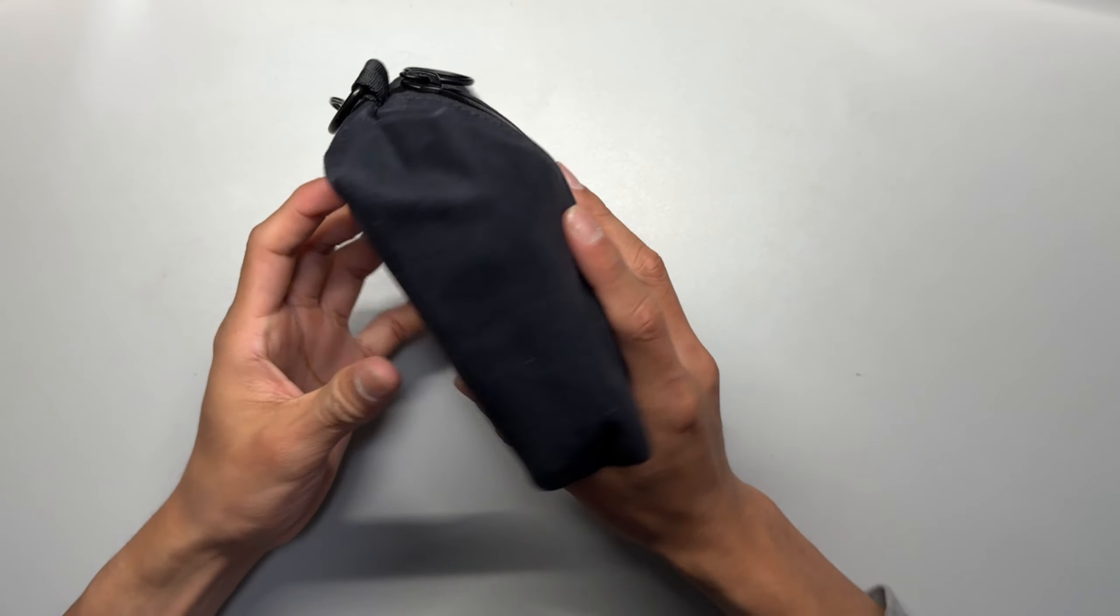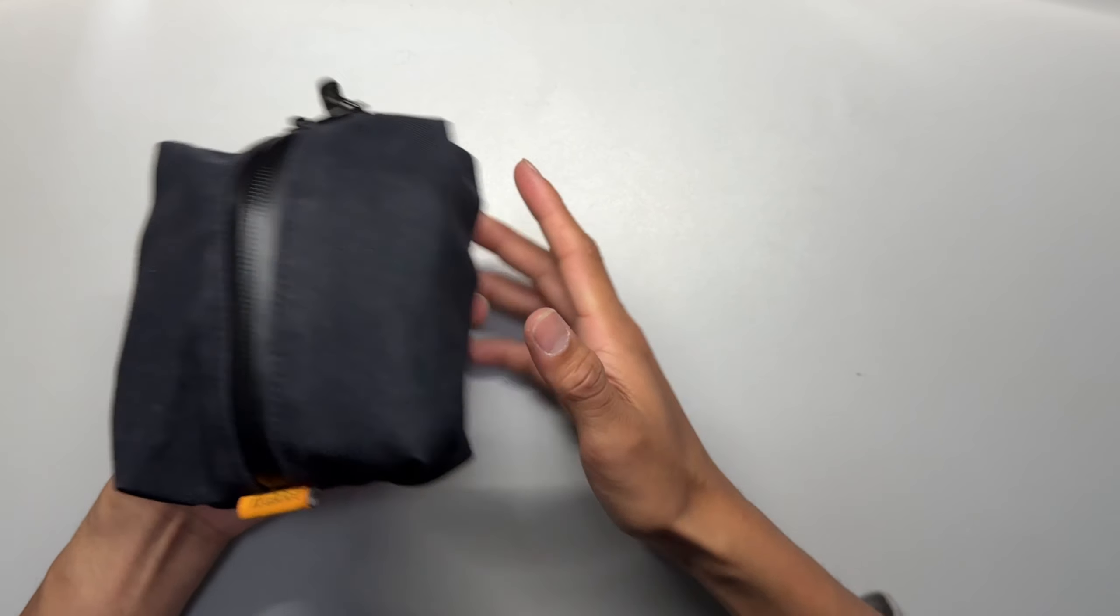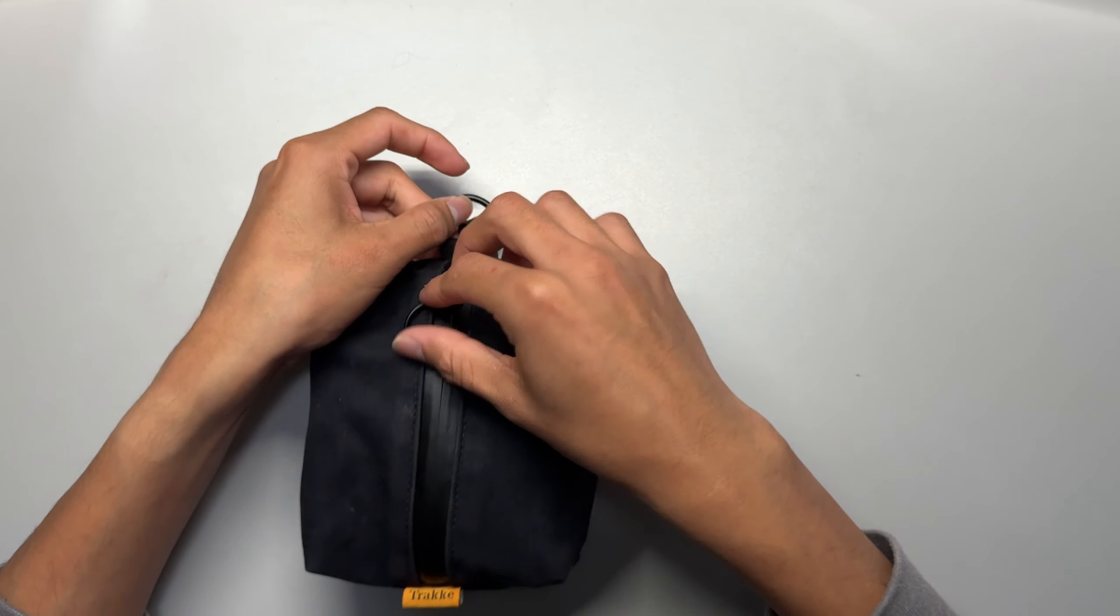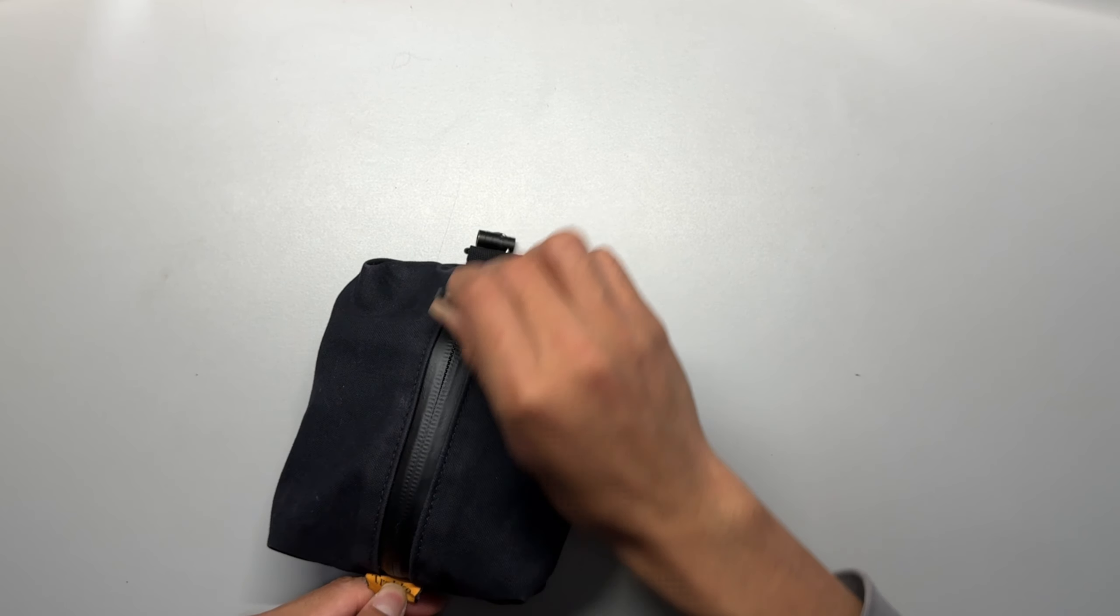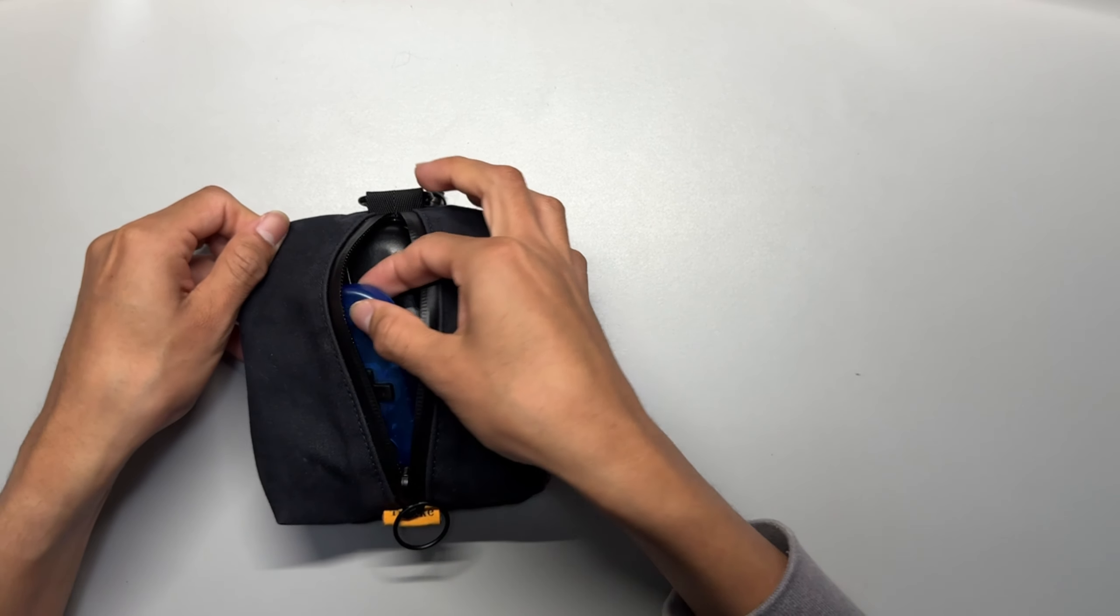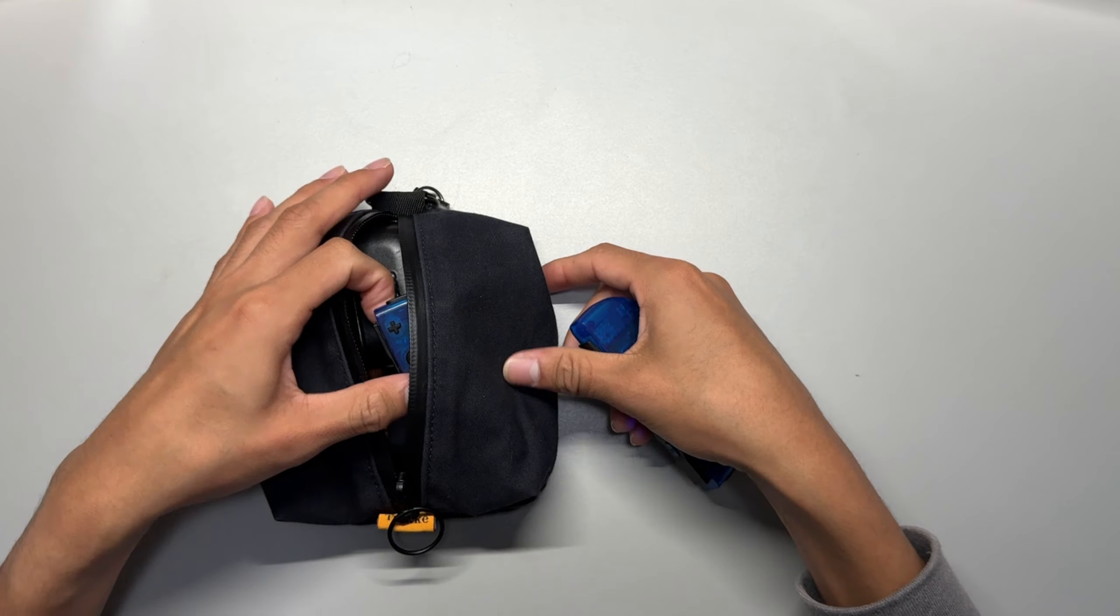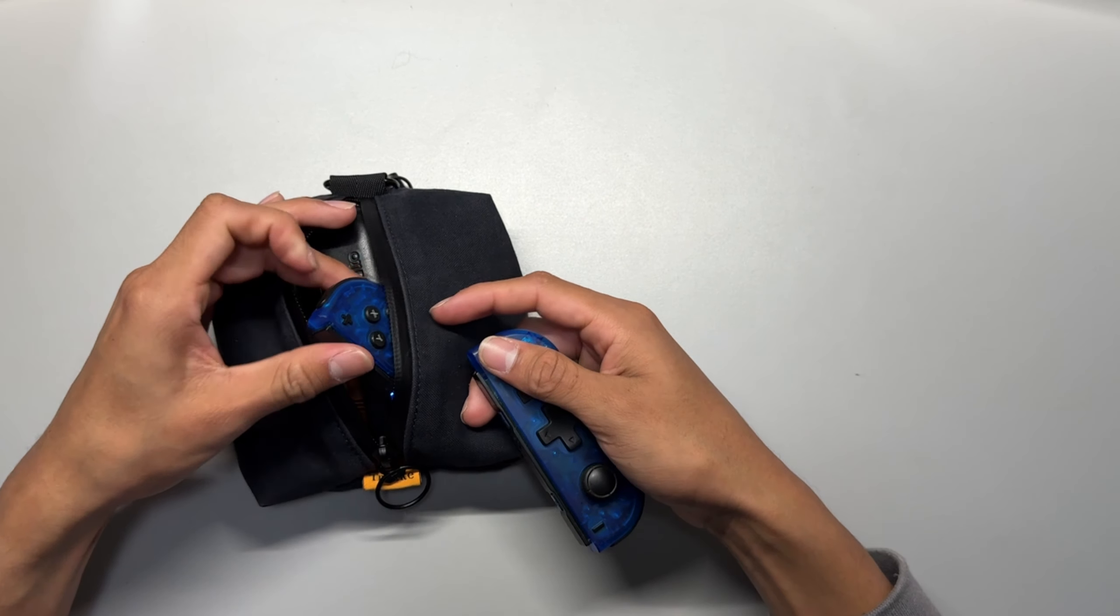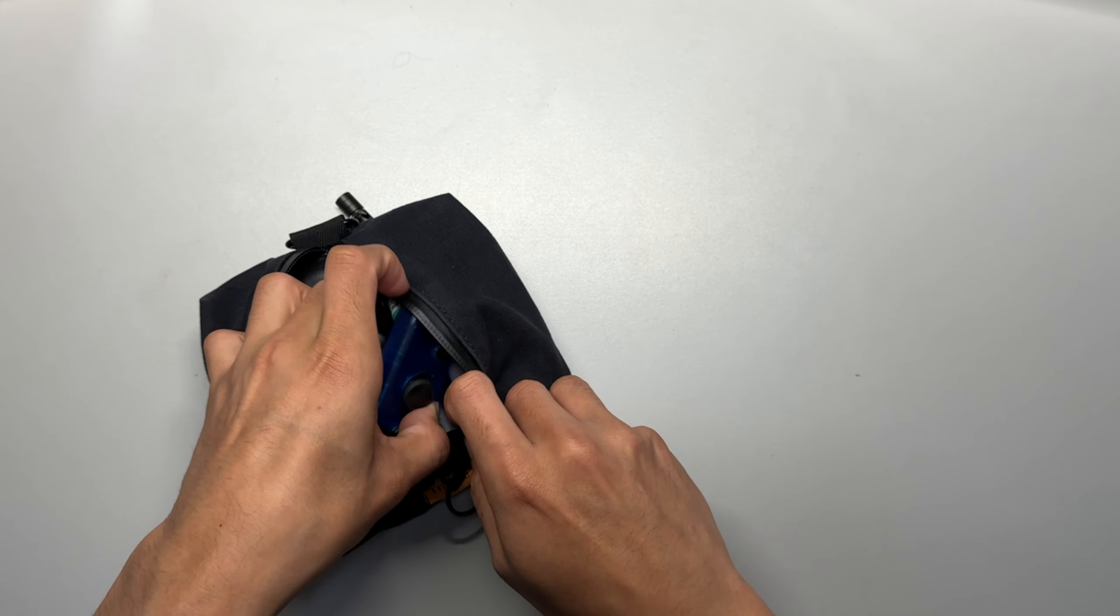The pouch isn't stuffed to the point where it's really hard to unzip and zip, so that's nice. As I said, I've had it for two months. This is how the wear and tear of it looks after two months, which in my opinion held up pretty nice.